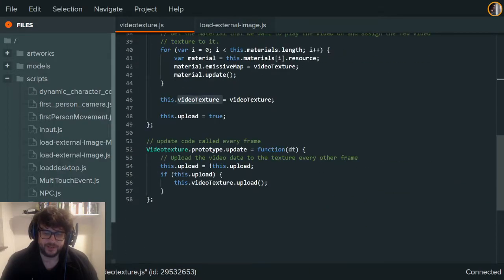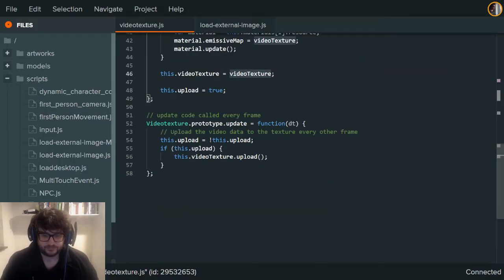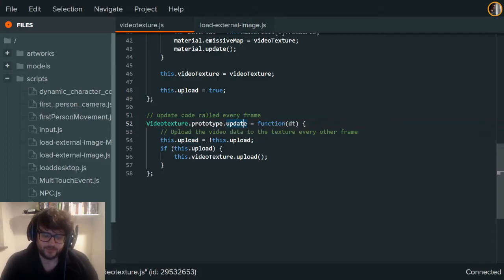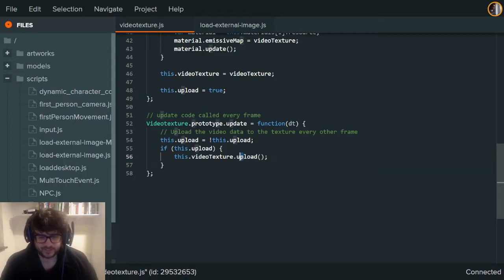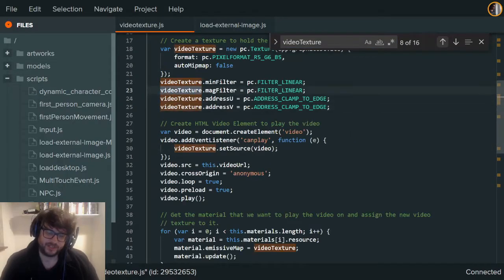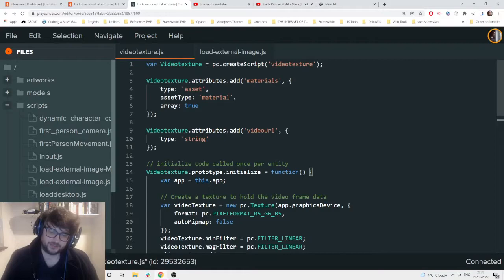We set the video texture and then upload equals true. The prototype update function is called every single frame basically — it's a bit of code that runs every frame. In this example we have: if this is uploaded then do video texture upload. That runs every frame. That's the script part covered.